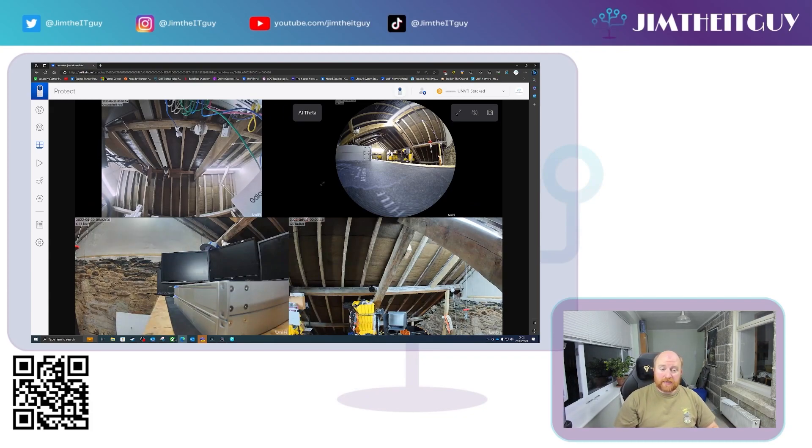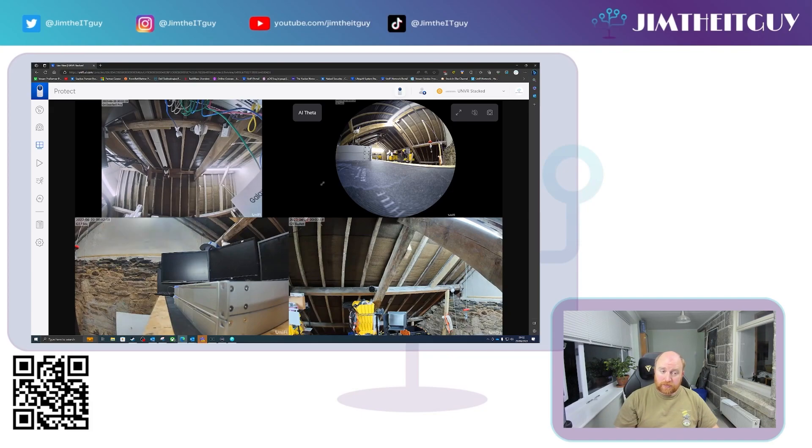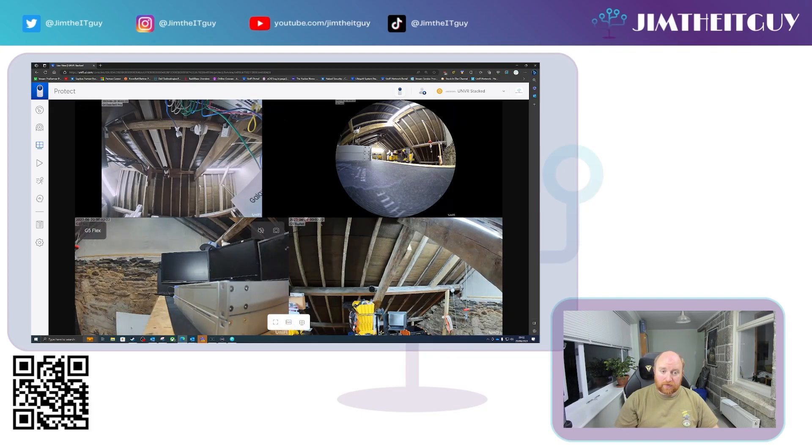Now, obviously you can select that as a view for a viewport, for example, and that will display the cameras from each NVR accordingly.